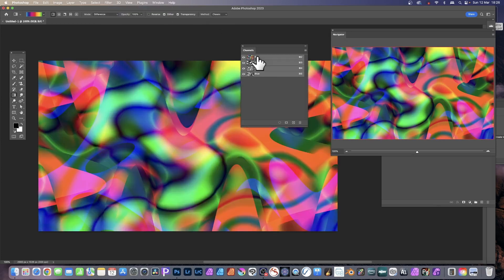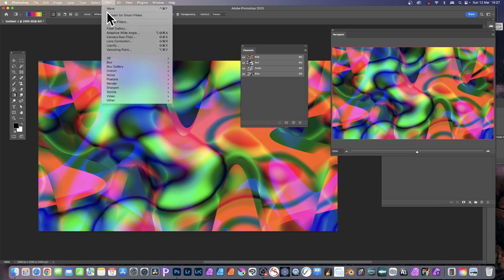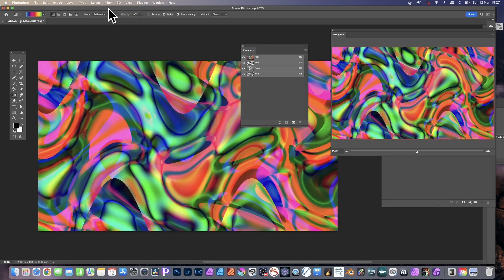Once you're finished, go back to RGB by simply clicking here and you've got your final image. However, you can always apply the filter again — go to Filter and Wave once more.